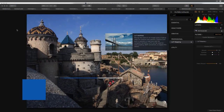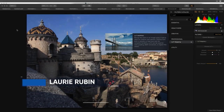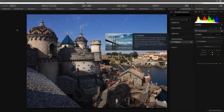My name is Laurie Rubin and I'll be hosting this webinar. Our special guest is Richard Harrington, a fantastic photographer and educator. We're so happy to have him, so Rich, go ahead and take it away.